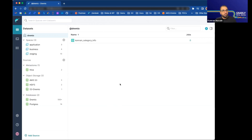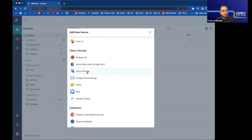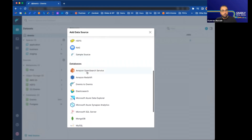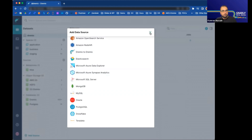Let's take a look at Dremio's UI. Here I'm connected to a cluster which has a lot of the sources we just talked about. The UI comprises the sources, which you're seeing here at the bottom. I already have a few sources for our demo. It's very easy to add multiple sources — just click on the add source button and you can see the metastores, object stores, and different relational sources that are available.